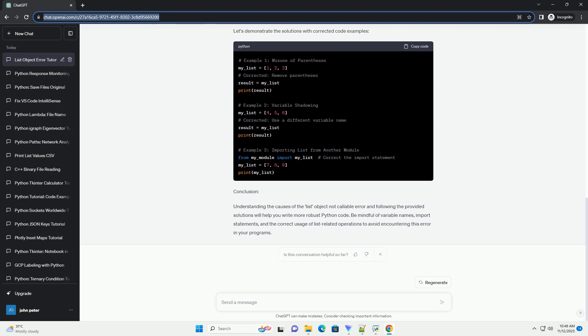you might encounter an error message like TypeError: list object is not callable. This error typically occurs when you mistakenly try to treat a list as if it were a function or callable object. In this tutorial, we'll explore common scenarios leading to this error and provide solutions to resolve it.